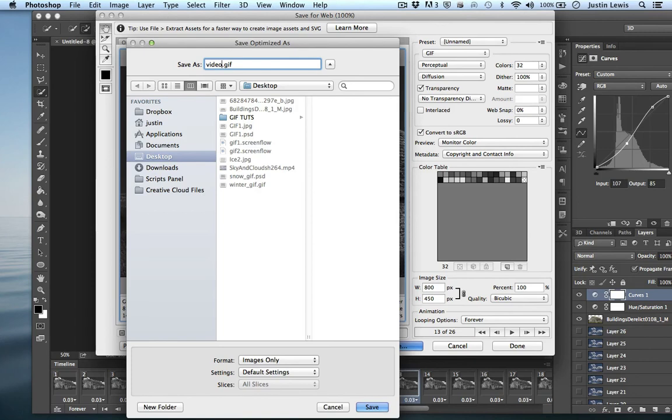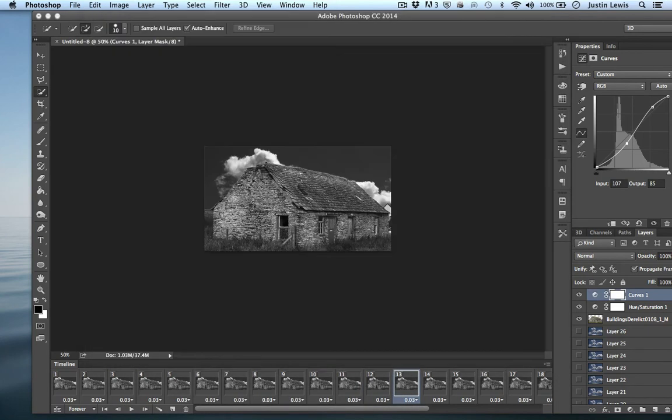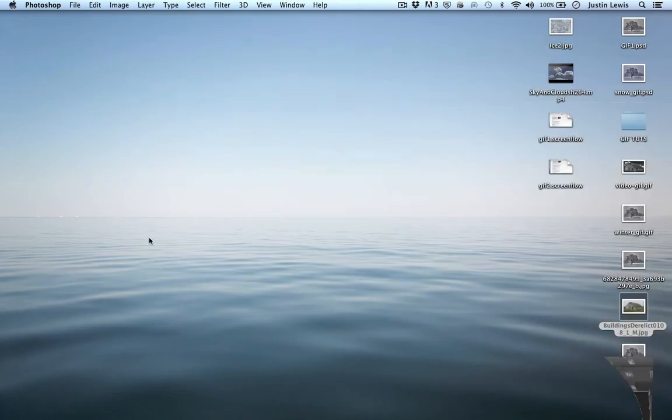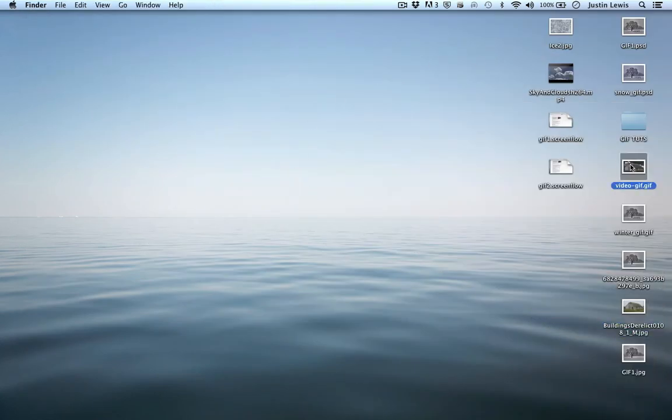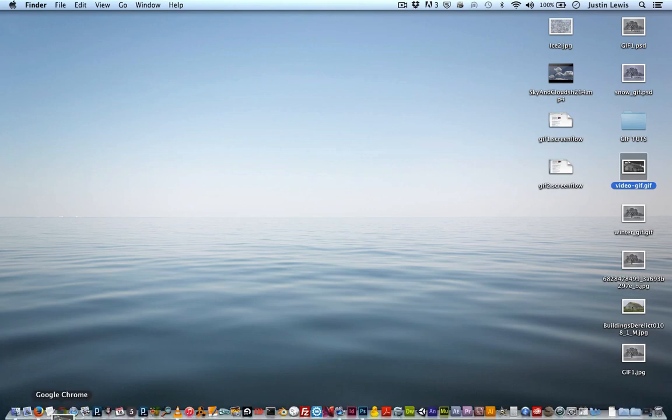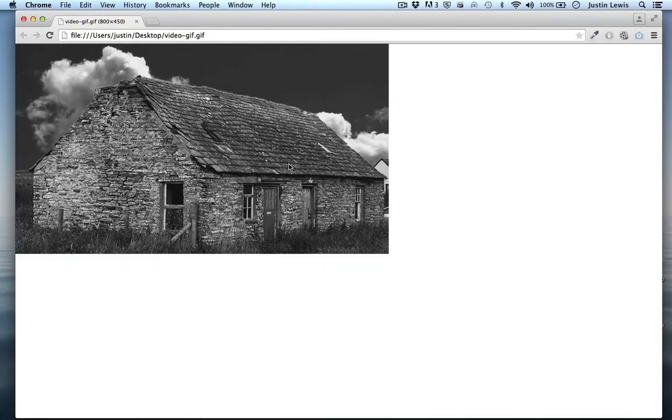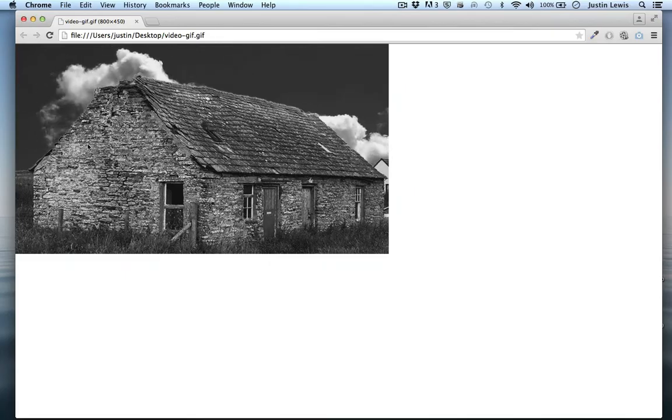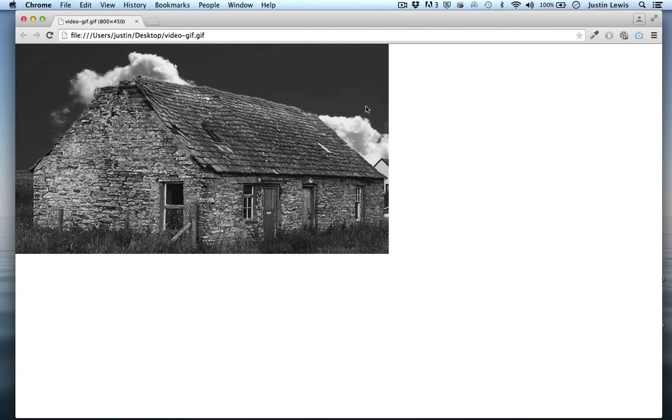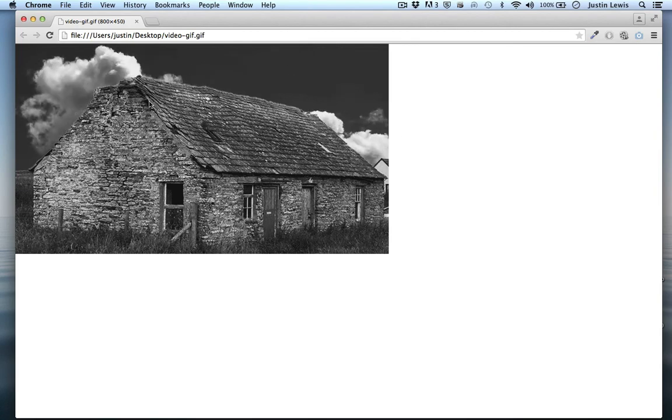We'll just call this video gif. Just like that. Let's go ahead and get this out of the way. And where is it? Video gif. Now we can drag this right into a browser. And there you have it. We have an animated gif that we made with actual video footage.